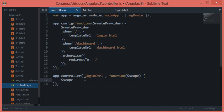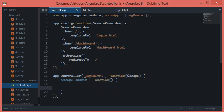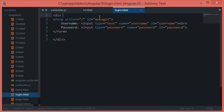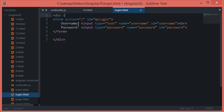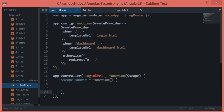We would create this function and this would fire whenever the form is submitted. So let's create scope.submit function and I guess I should just create everything inside this place right now so that you guys are just not confused. Give me two minutes and I'll make everything clear to you.